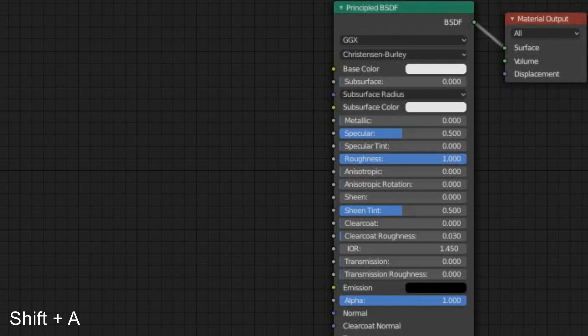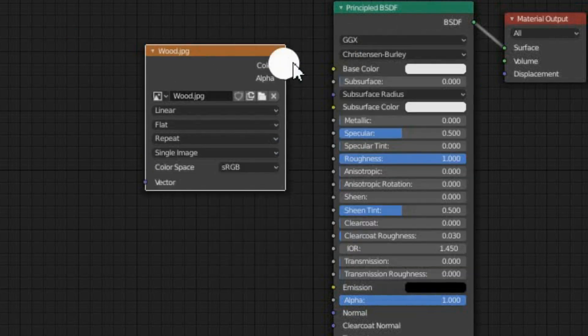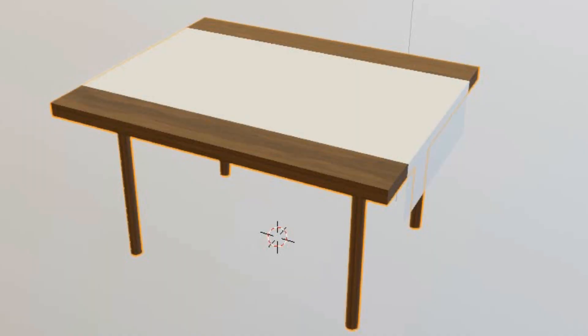However, you can add image textures, but just make sure they are connected to the right channels.